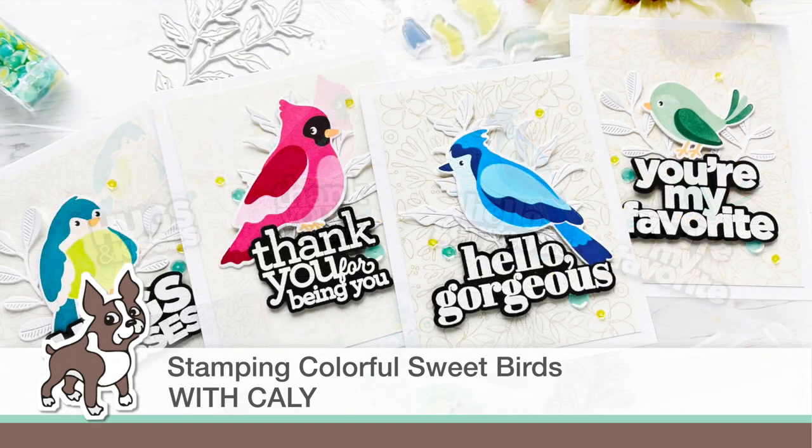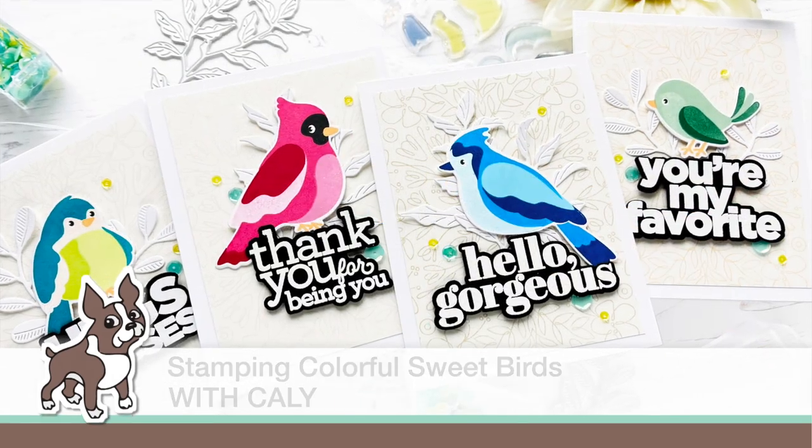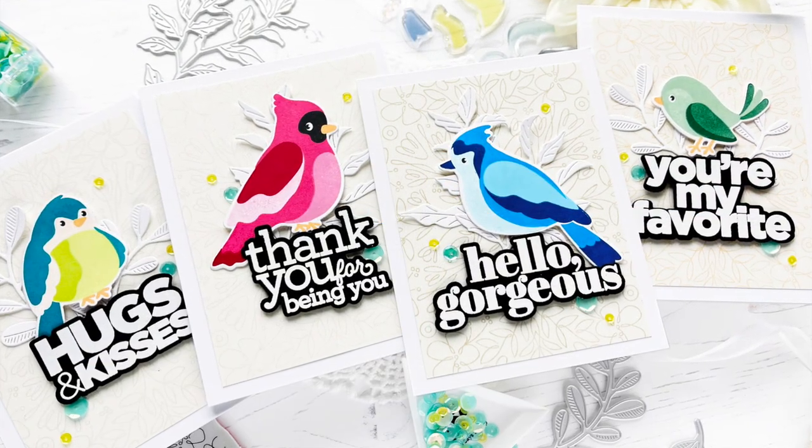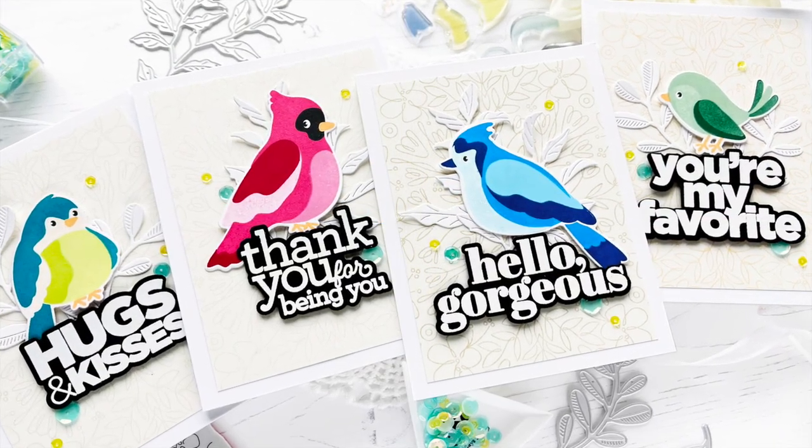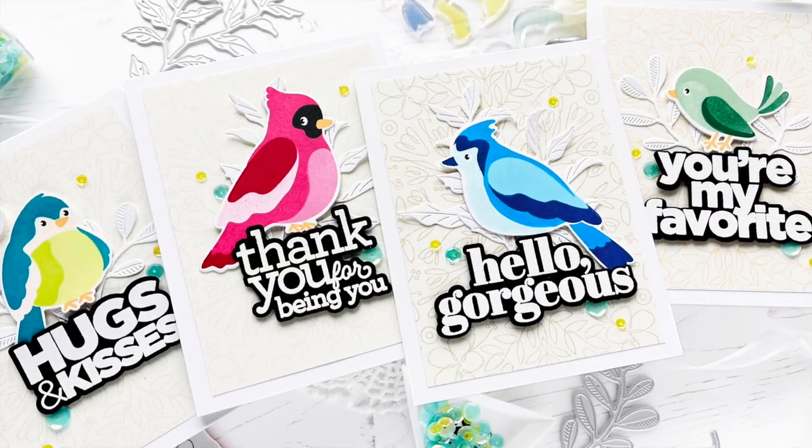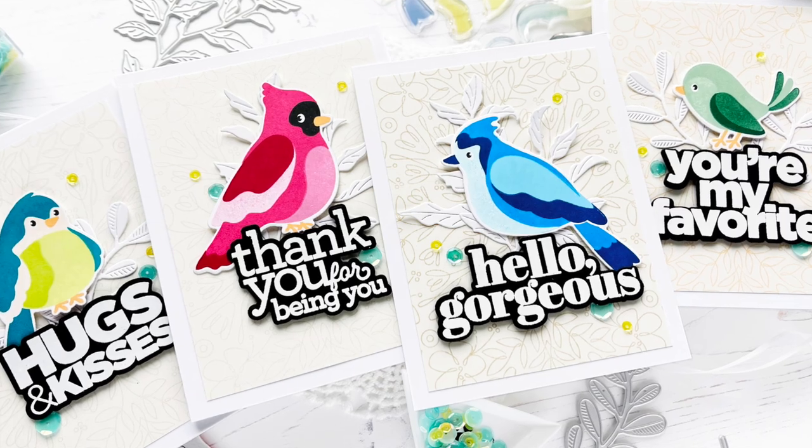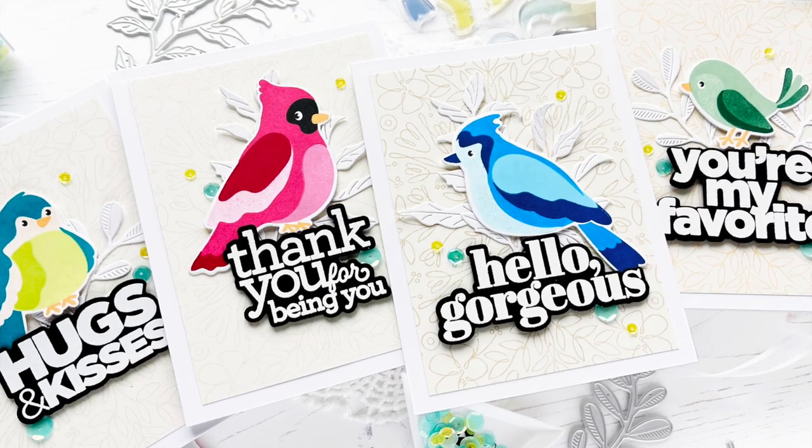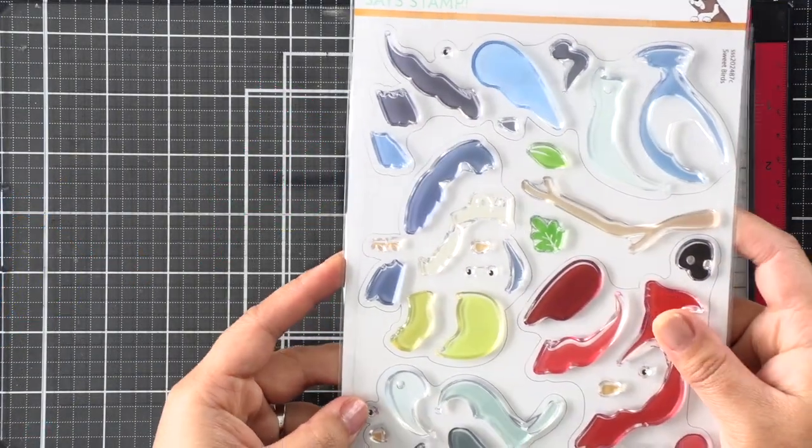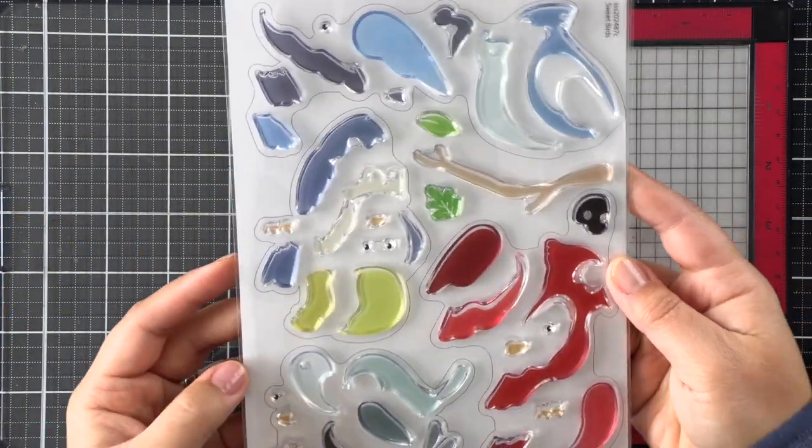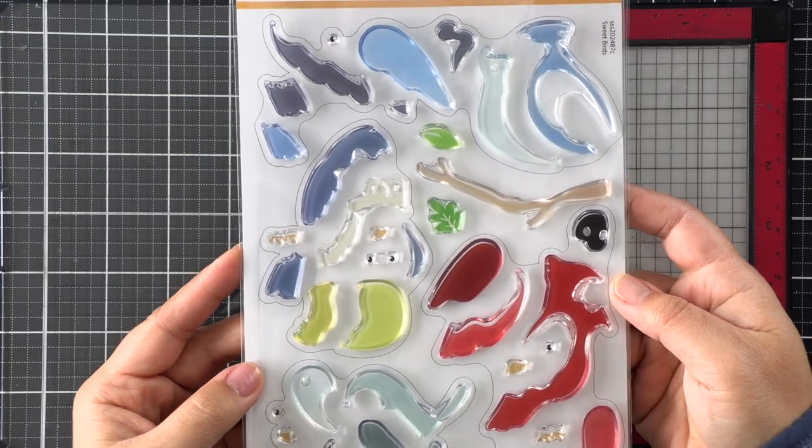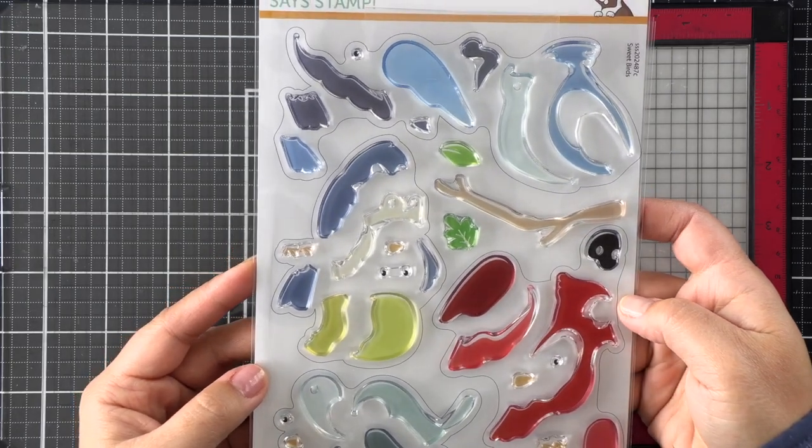Hello friends, this is Kali. Thanks so much for being here with me today. We're creating a colorful set of cards using the Sweet Bird stamp set from Simon Says Stamp. The Sweet Bird stamp set includes all four of the birds that I'm using on my set of cards today.